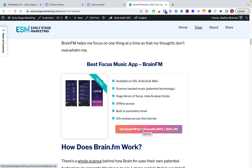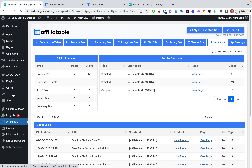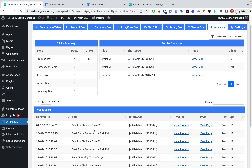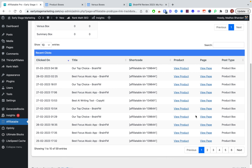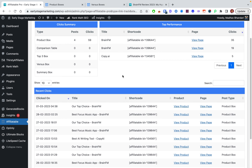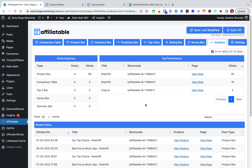Now let's talk about the pros. Number one: the designs are very elegant and look very modern — I absolutely love them. There are a lot of table makers out there, free and paid, but none have such good-looking designs. The WordPress plugin also provides link visibility — you can see performance and analytics of all your boxes, how many clicks a particular box got, and which page they came from.